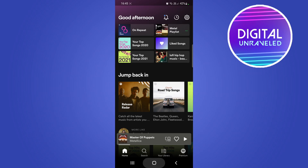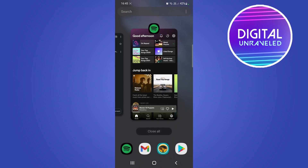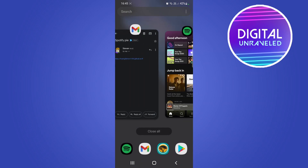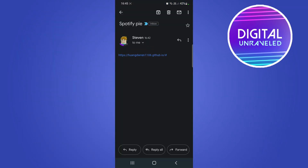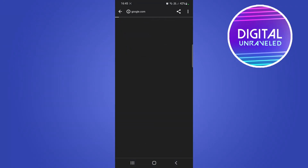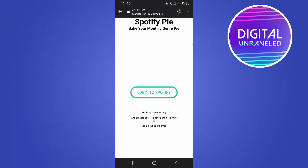It's not done within the Spotify app — you have to click the link in the description down below. This is the link you're going to see in the description. If you click on that link, you don't have to worry — this is a safe link to click on.